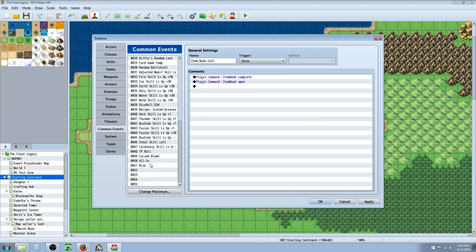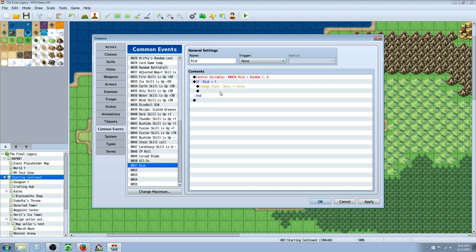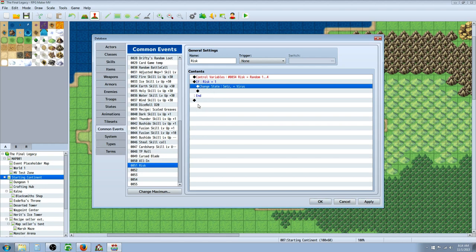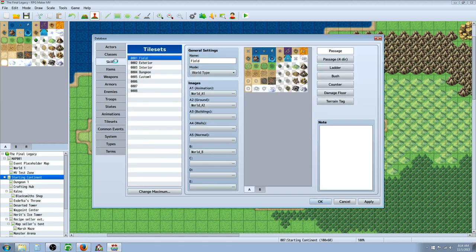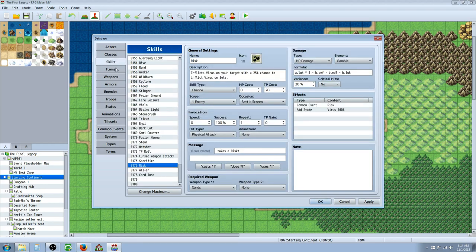And basically Risk has a 25% chance of putting a virus on yourself. So when you inflict virus on your opponent, there's a 1 out of 4 chance that you're going to also receive that virus and lose that much life. So you could deal a lot of damage with it, but you can also end up taking a lot of damage with it.